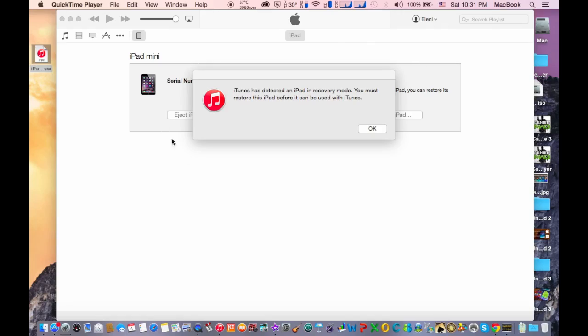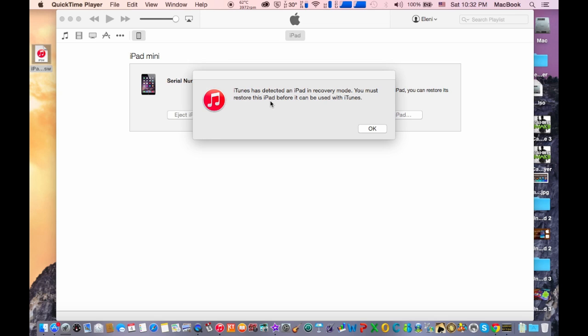Here an iTunes message has popped out and it says iTunes has detected an iPad in recovery mode, but actually it's the DFU mode. The basic recovery mode has a different method. Here it says that you must restore this iPad.